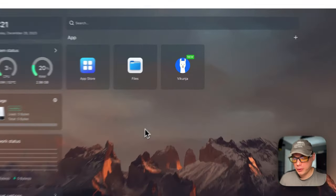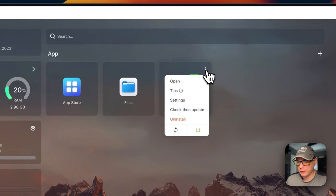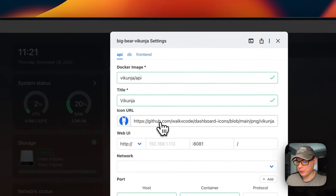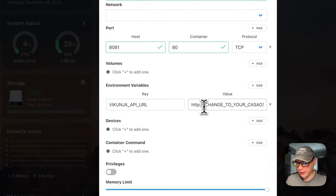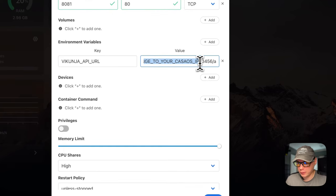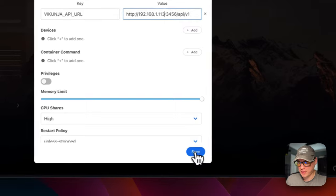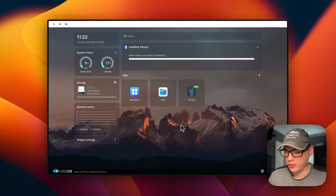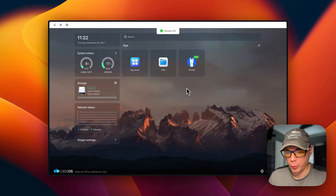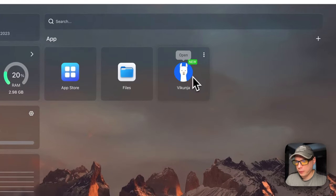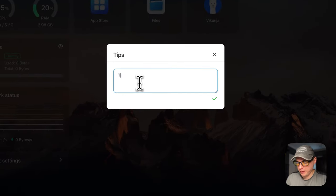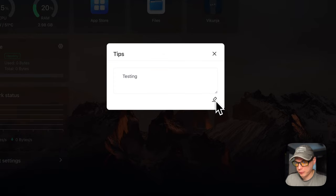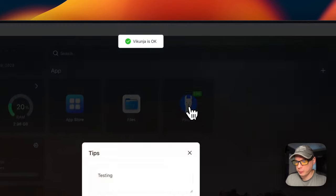Now I'm going to change the environment variables. I'm going to go up to the top right and go to Settings, then go to Frontend. Now I'm going to go to the Vikunja API URL and change this value. I'm going to paste it in — this will be the IP that you use to access your CasaOS. Then I'm going to press Save. It's going to reload the containers. You can set tips — it's like a notepad where you can go in and edit it, and it'll reload the container in the background. Go back into tips and it did save.